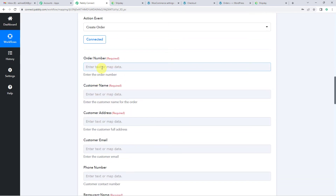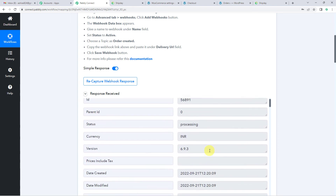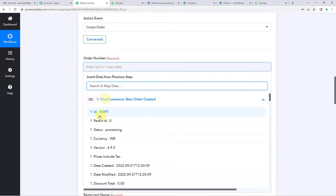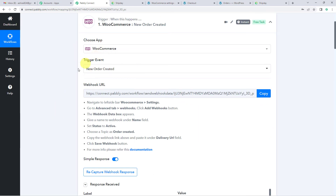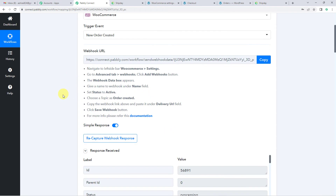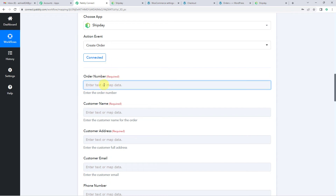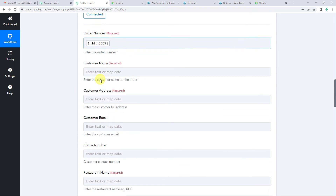Now you will see it is asking for a few details — we will map them. For the order number, we will use the ID that was generated when we received the webhook response. Every time Pabbly captures the response it generates a unique ID, so we will use this ID as the order number. Click and you will find the ID from the WooCommerce data and select it as the order number.